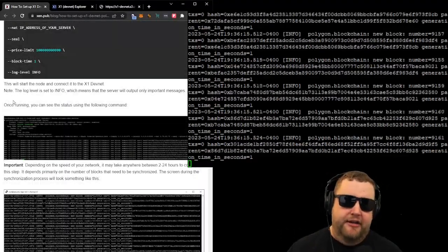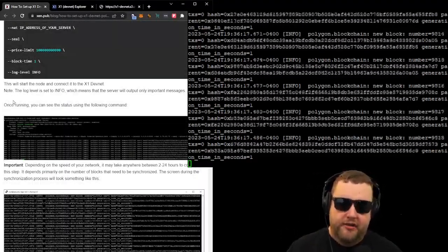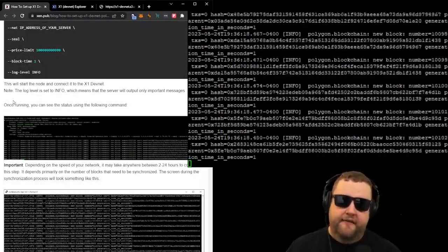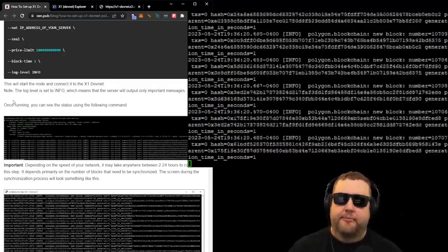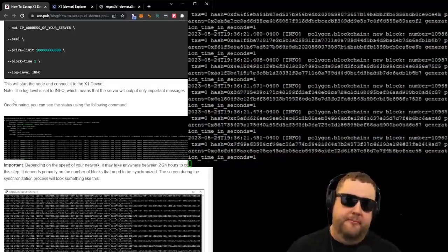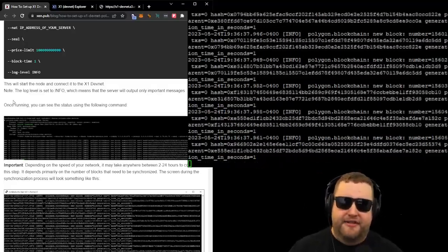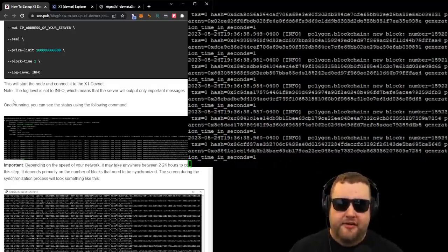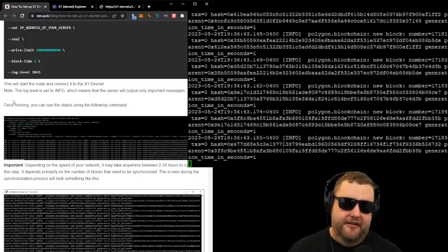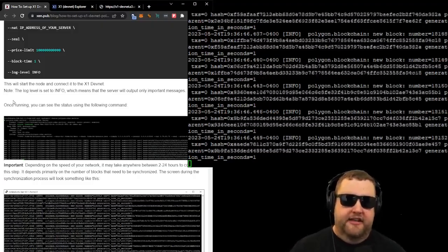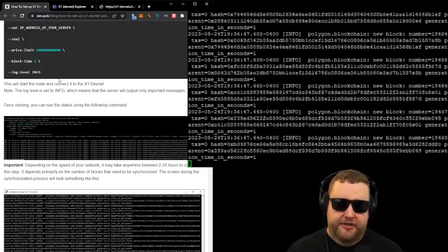And they added a note here that says the log level is set to info, which means that the server will output only important messages. I imagine they have some different log levels off to turn them off completely, or verbose to get even more information.